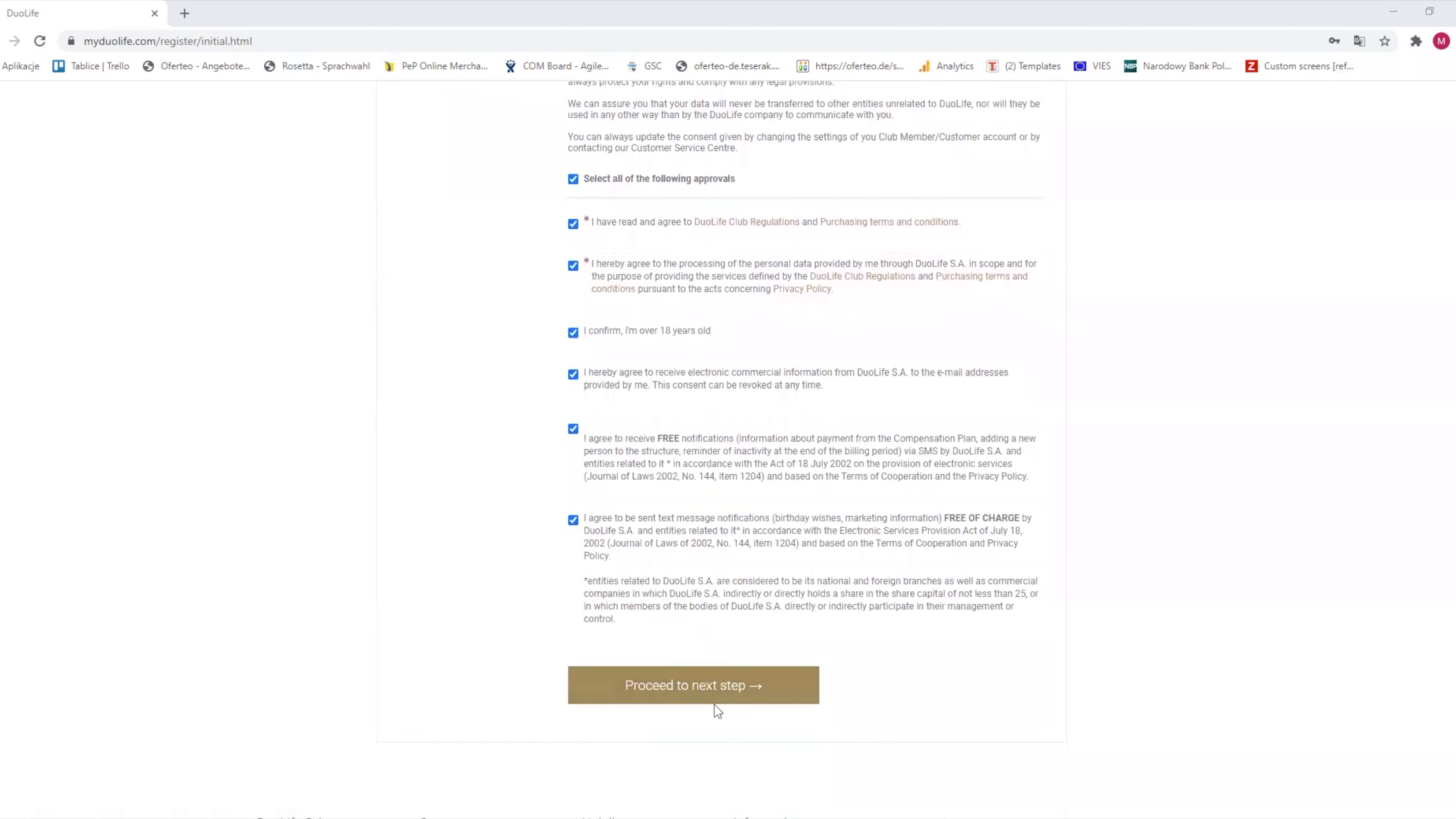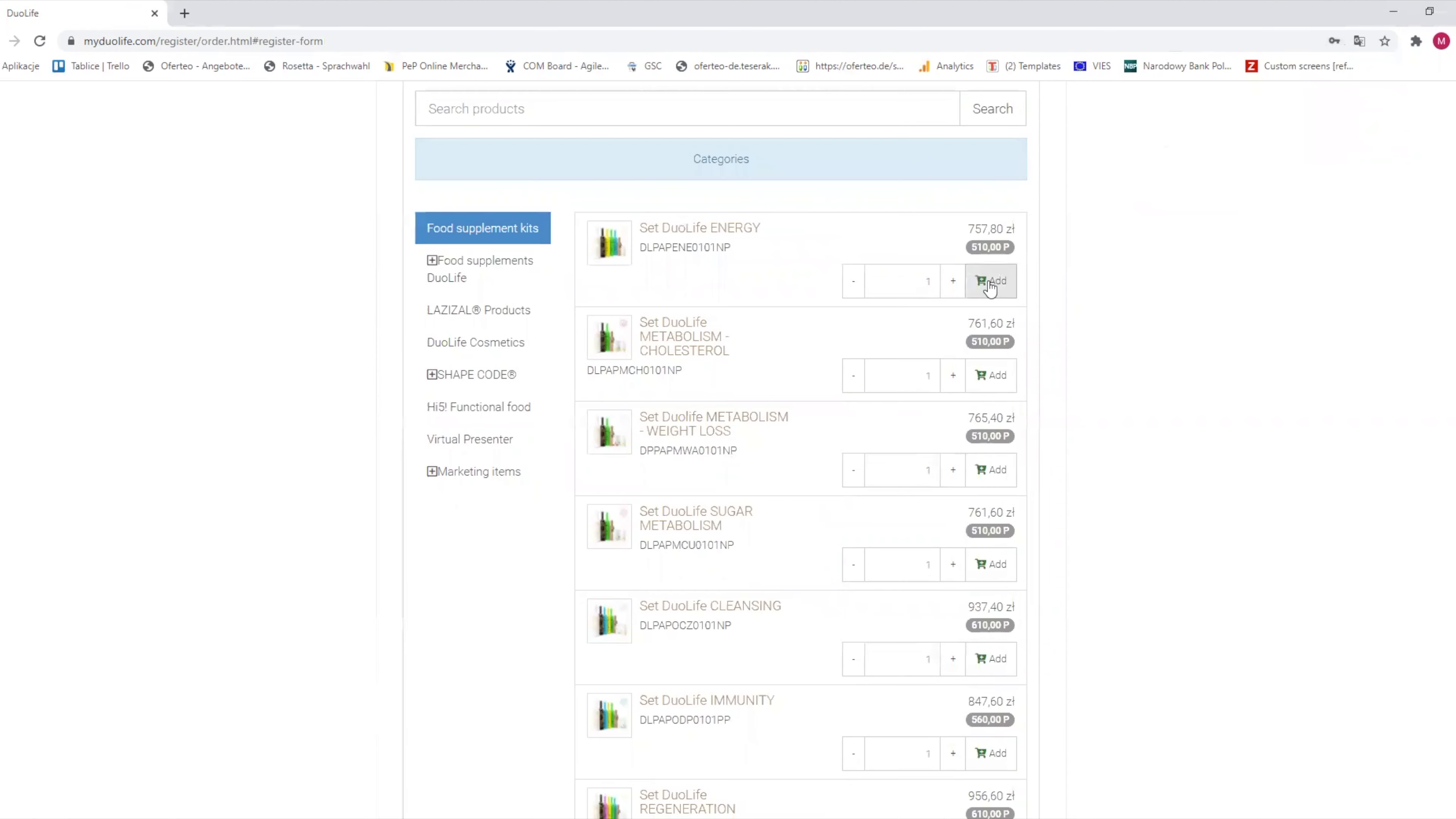After that, we enter the order page. Now, we select any products of our choice for at least 250 points if we want to get registered as a club member.